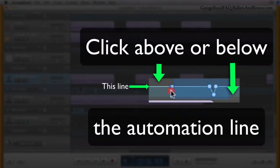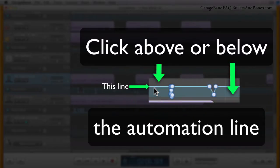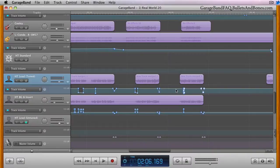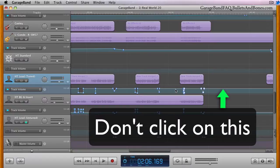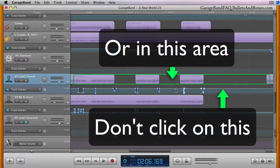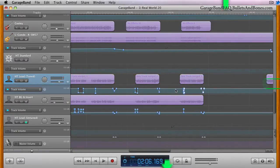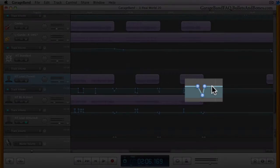You can either drag select by clicking in a blank area of the automation timeline and dragging, being careful not to click on the automation line itself while also not clicking the part of the track that holds regions, or clicking on the individual control point.